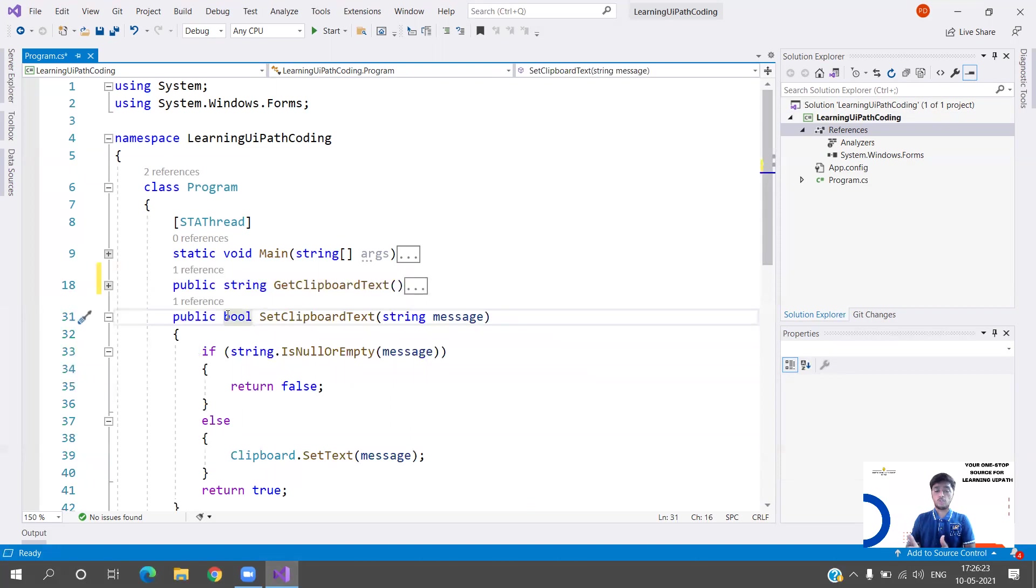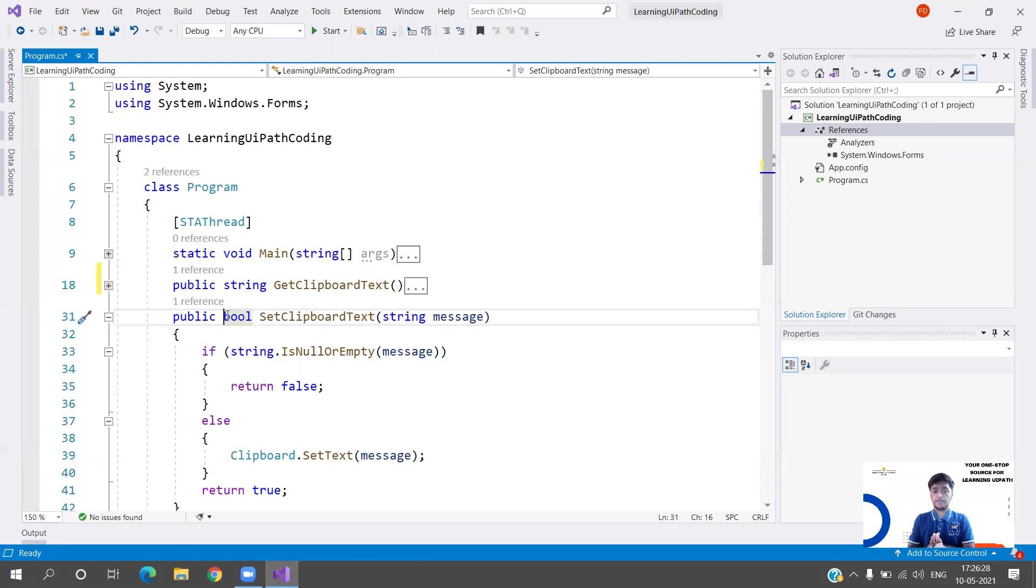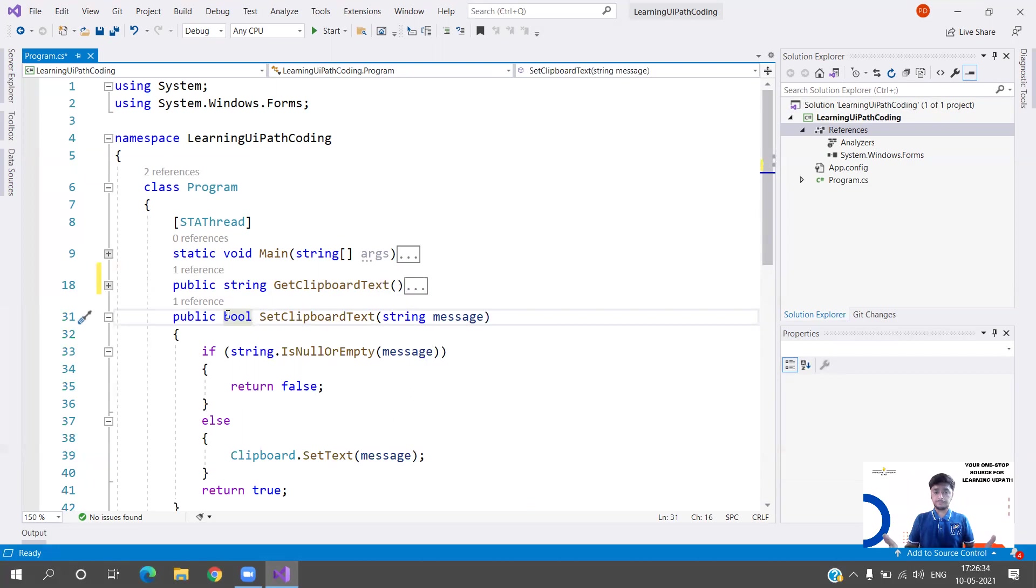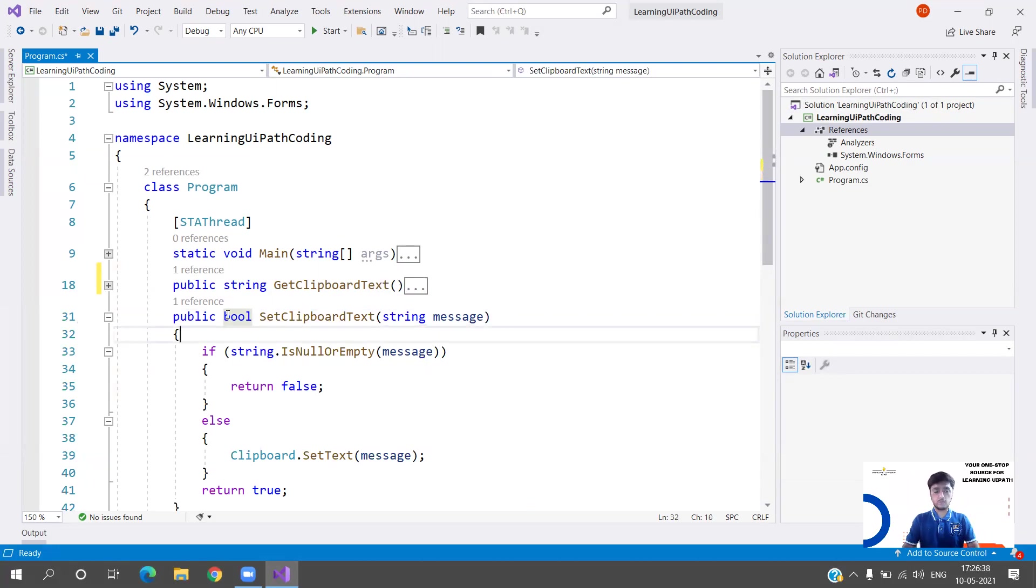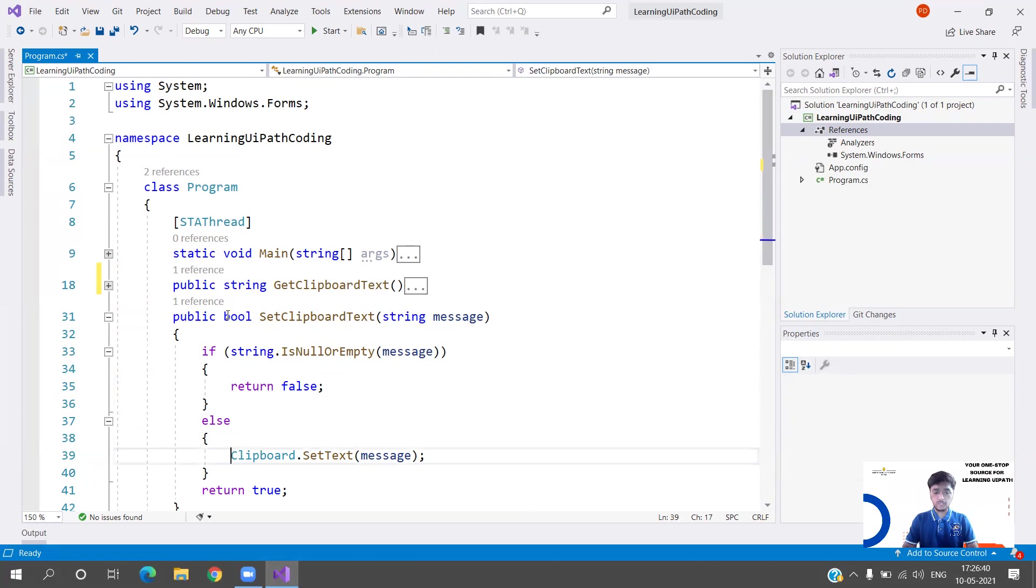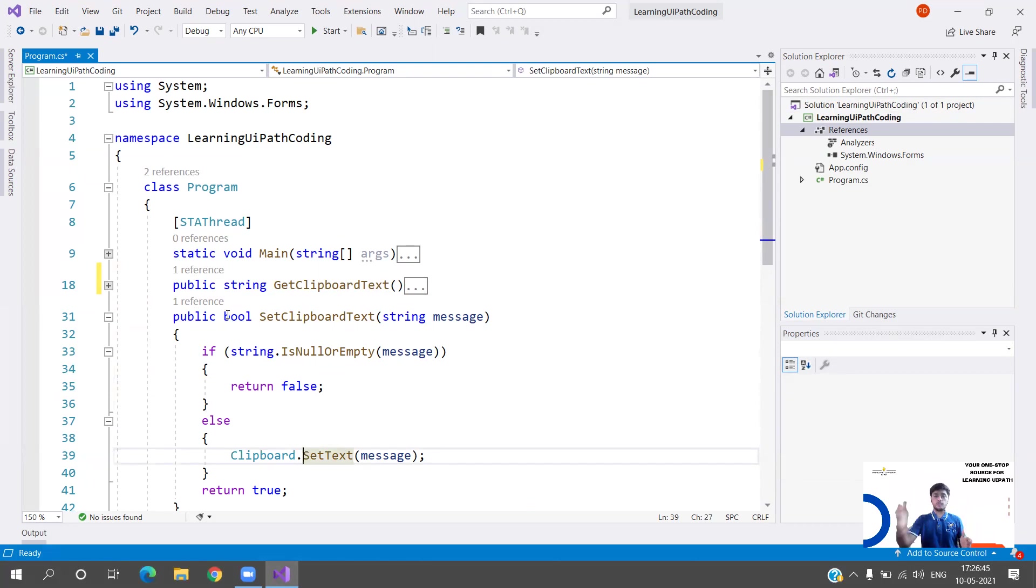We already know that since we are going to pass it. But I need to know whether the text was successfully copied to the clipboard or not. In that case, I am going to check whether my message variable is empty or not. If it is empty, I am going to return false. That means the clipboard text was not set since there was no data.